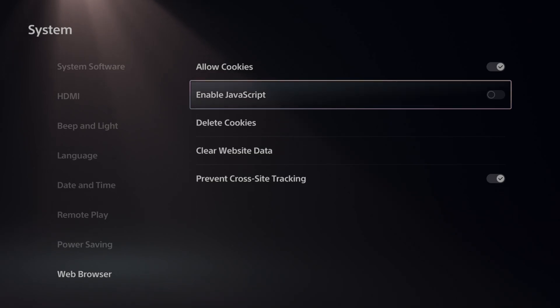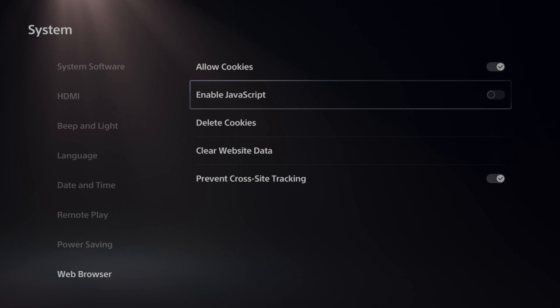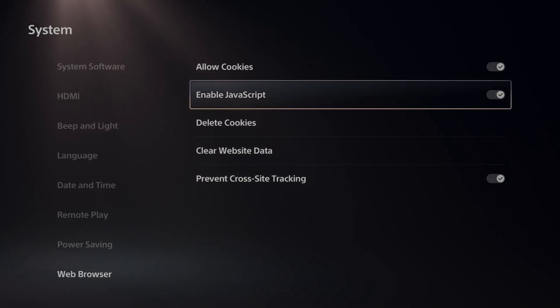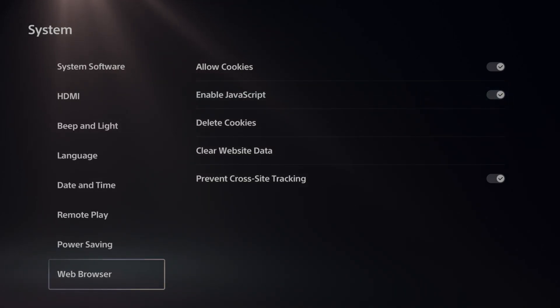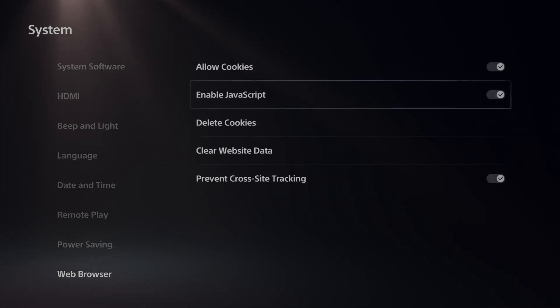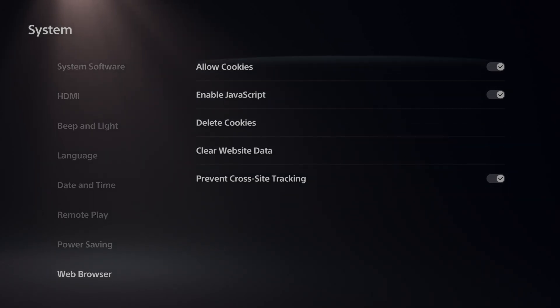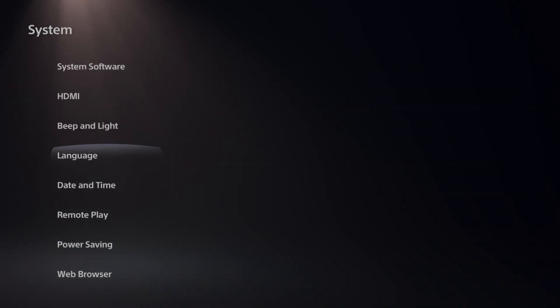I know some websites on the PS4 ran slow and just turning off JavaScript helped that out, but a lot of times the videos and stuff wouldn't work. So you have to have JavaScript turned on. But just come to the web browser settings right here and just turn these on and off and you can see which ones work. But having them on is probably better than having them off.